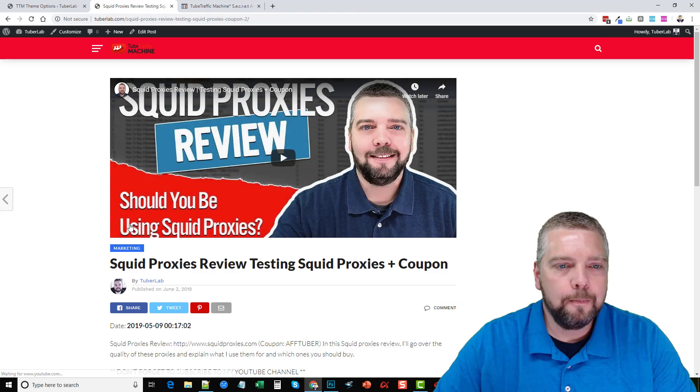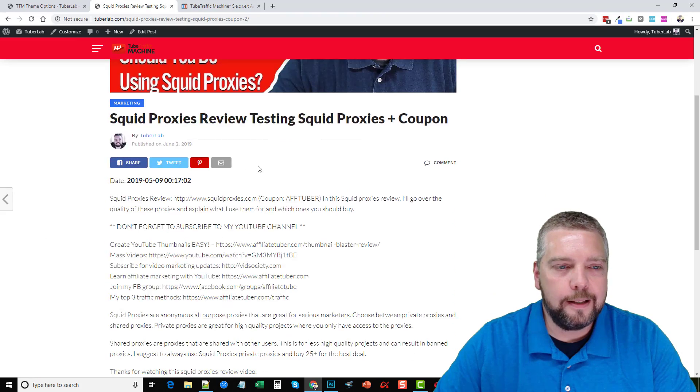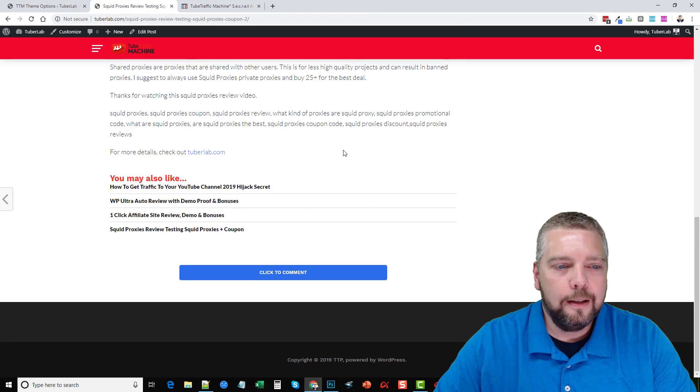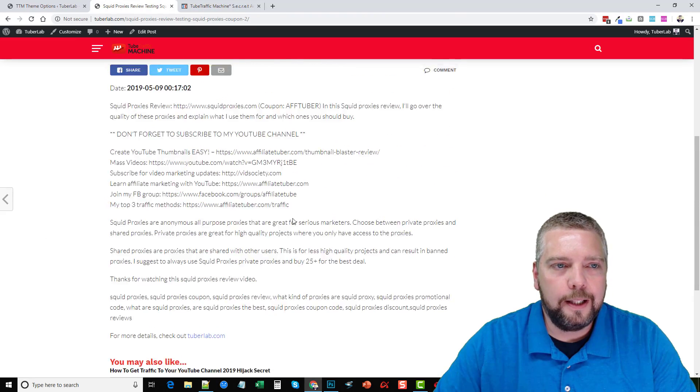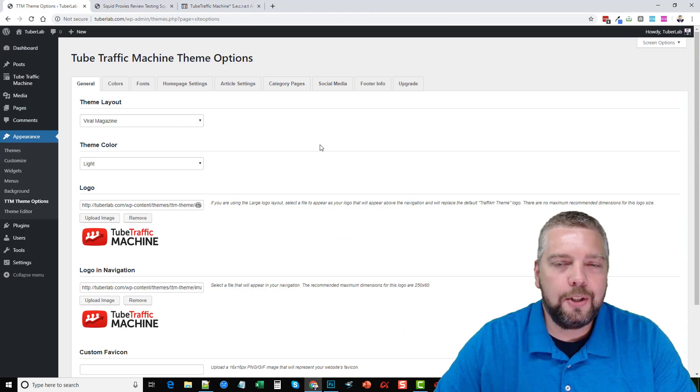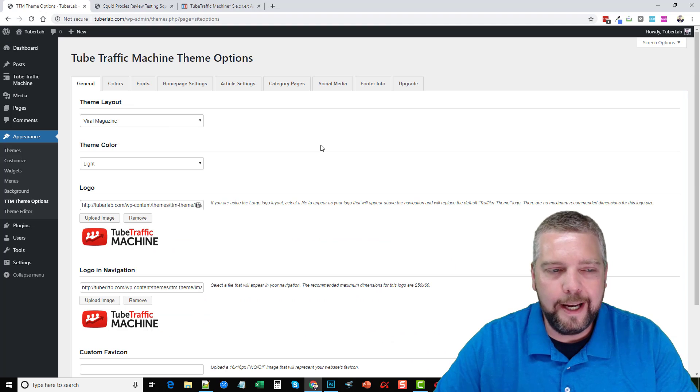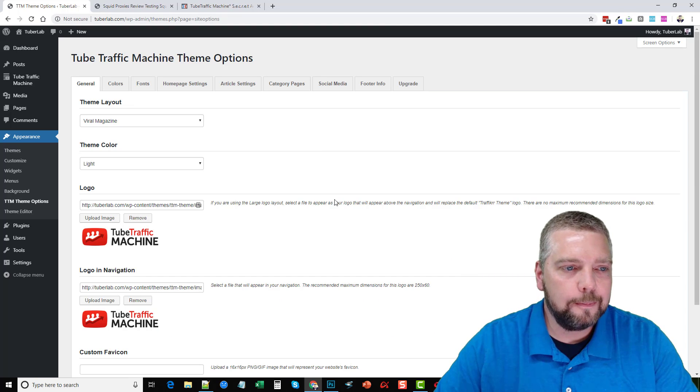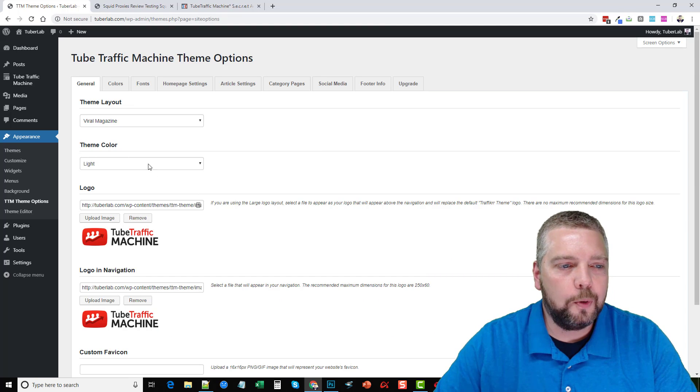But all the posts are going to look similar. So if I go into this one, you're going to see it has the embed, description and everything else is the same. So really, these theme options change the homepage is what it changes.